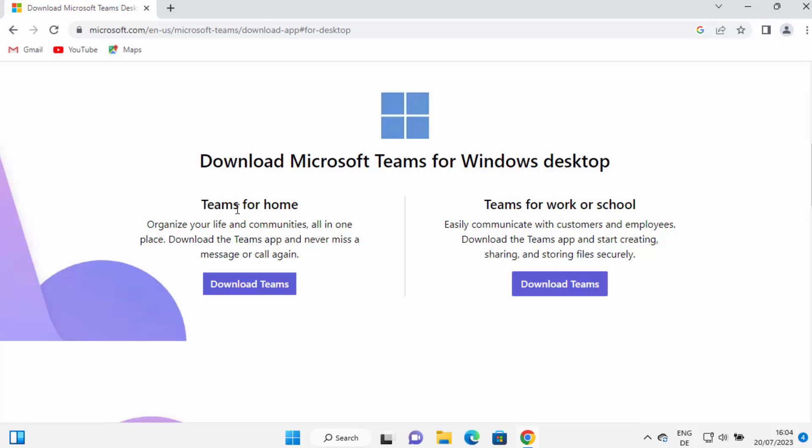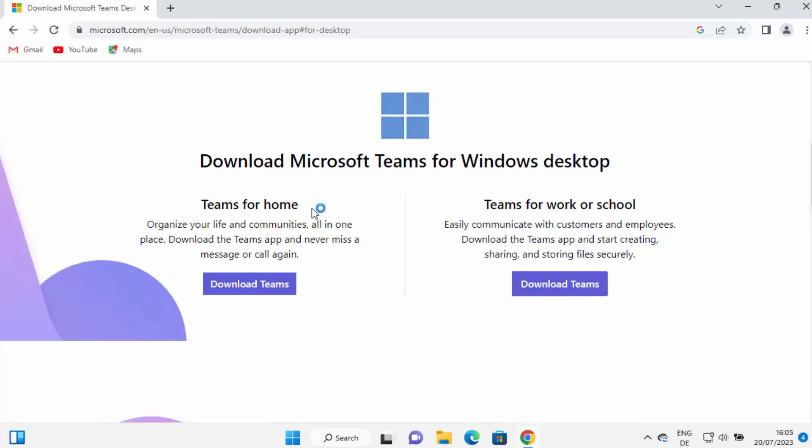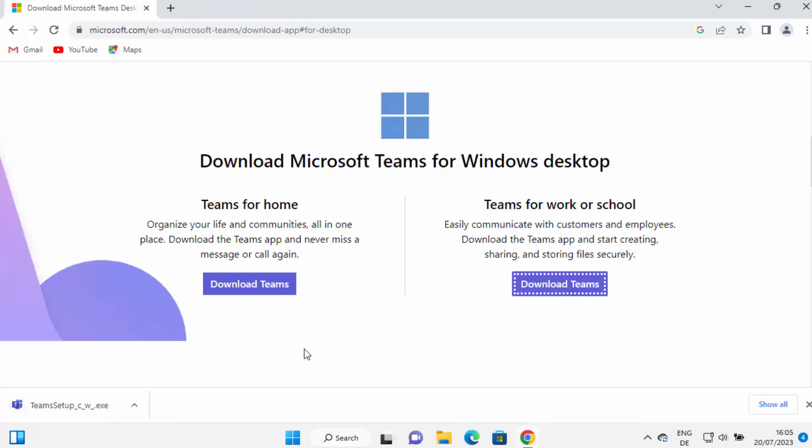One is Teams for home and the other is Teams for work or school. If you want to use Teams for your work related stuff or school related stuff, click on this option. Otherwise, click on the Teams for home option. I want to use it for the work option, for example, so I will choose Teams for work and then click download Teams here.